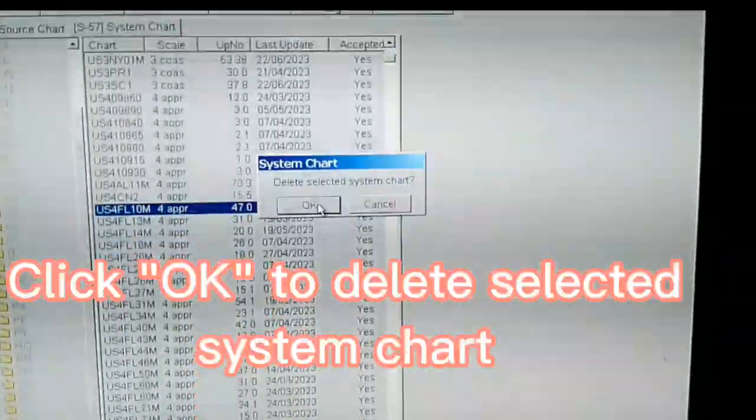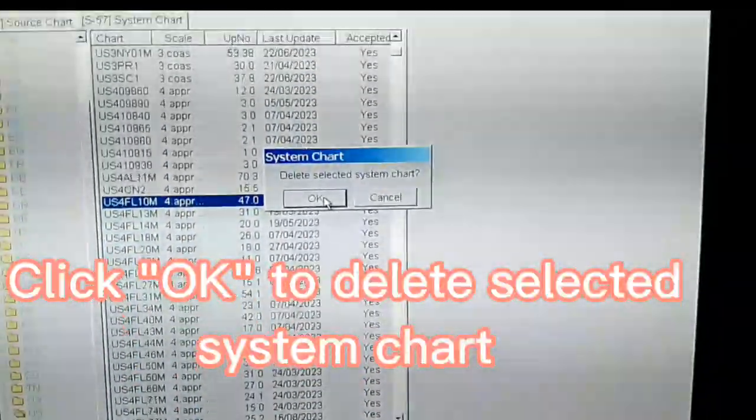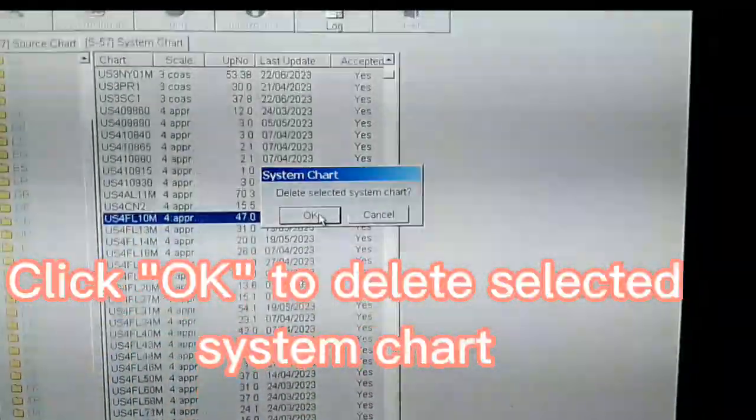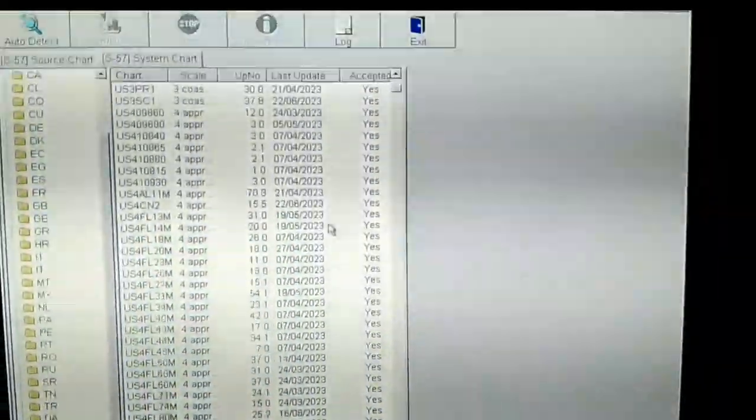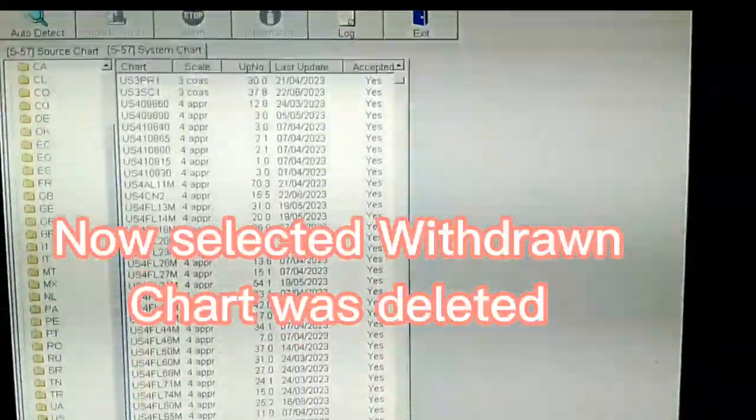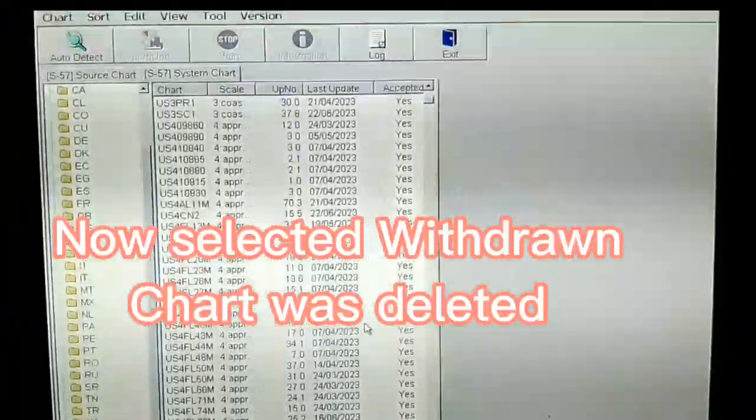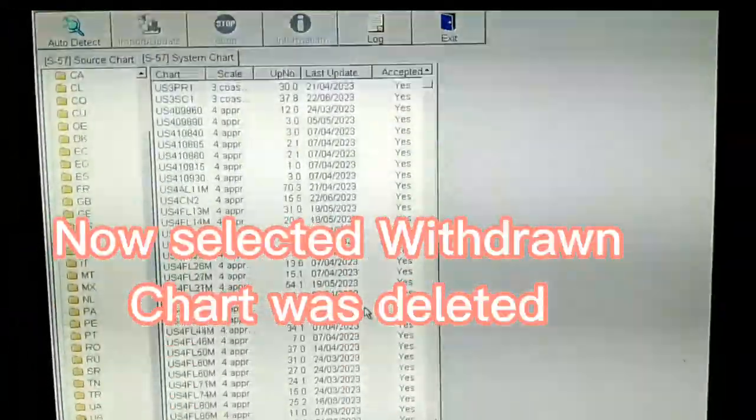Click OK to delete selected system chart. The selected Withdrawn chart was deleted.